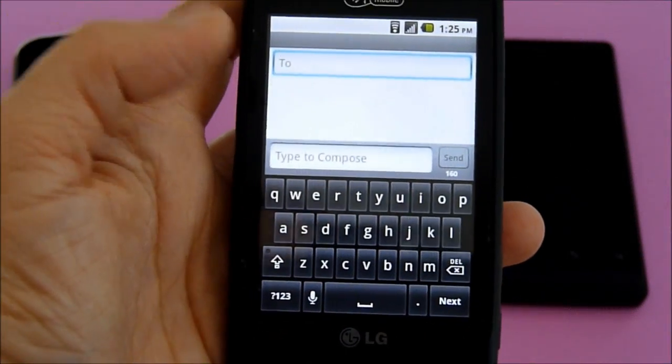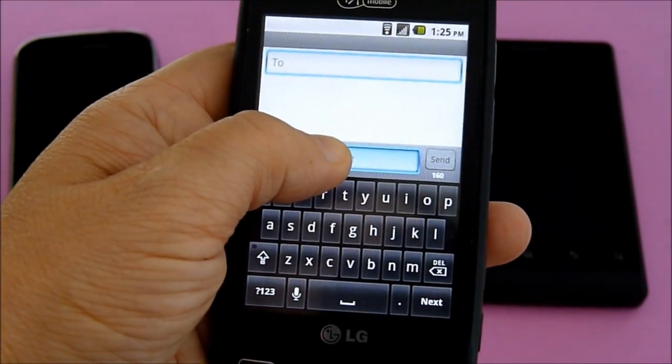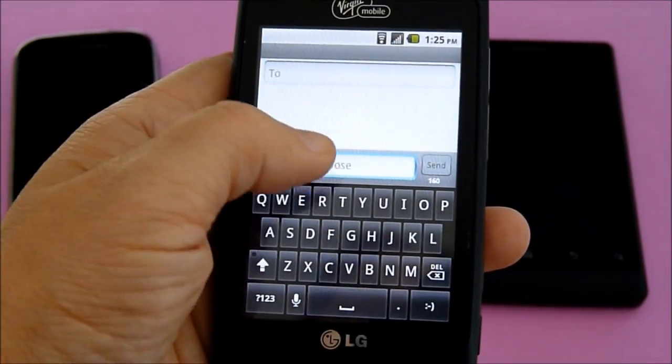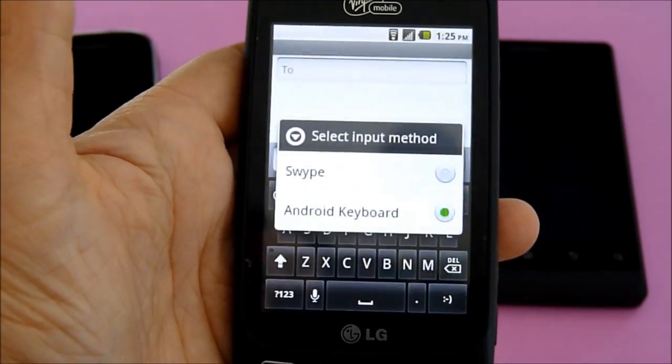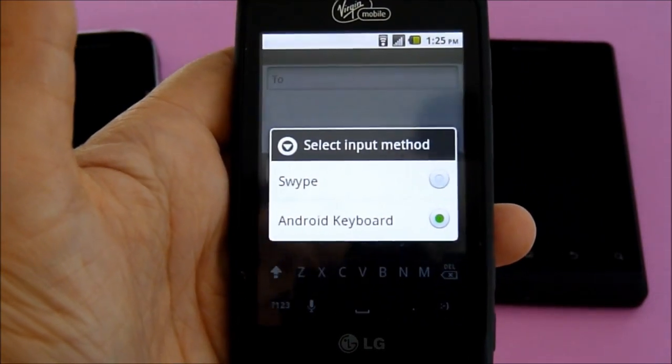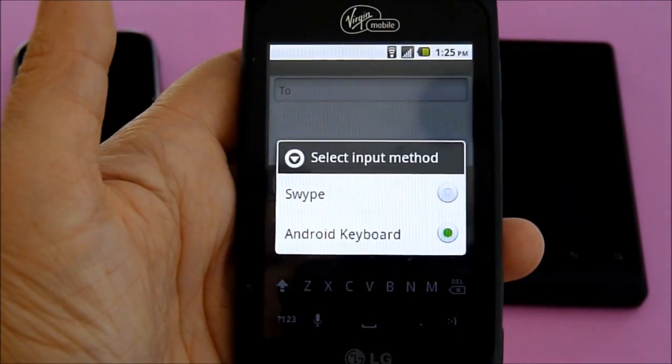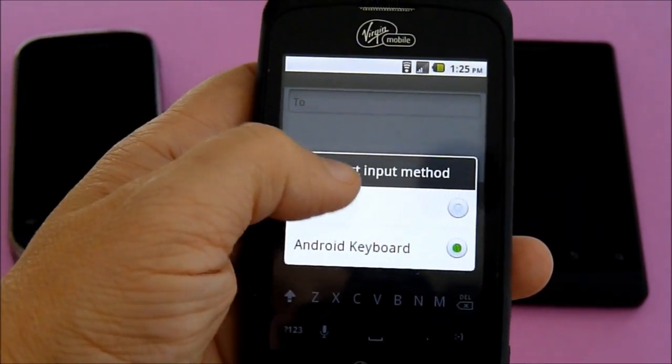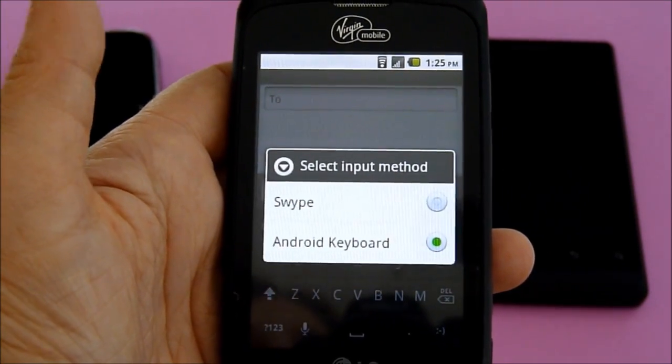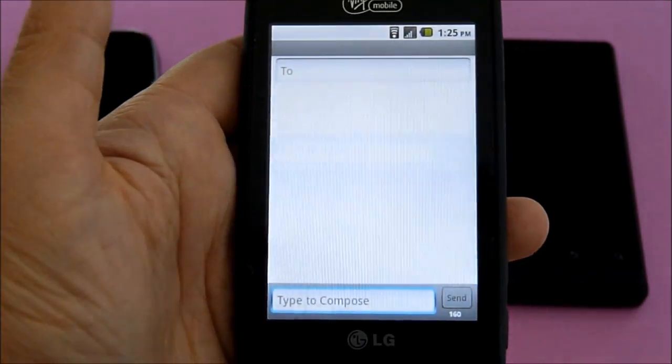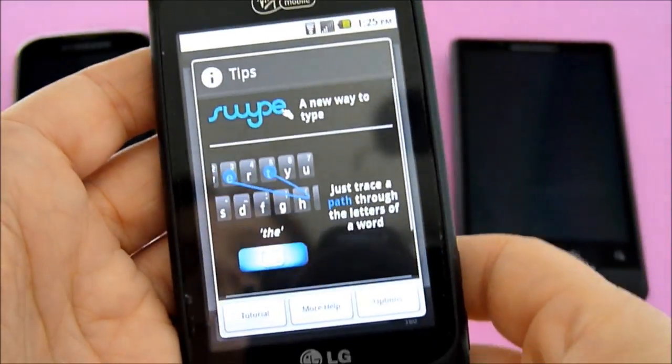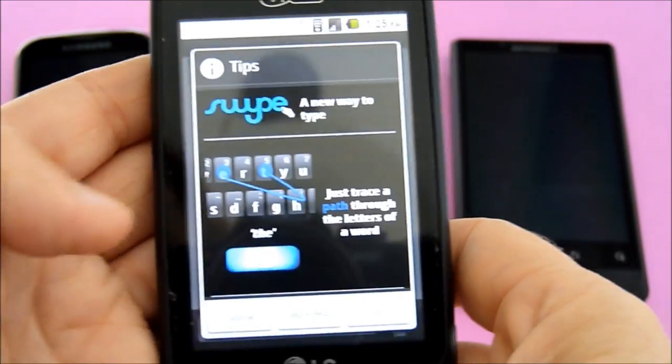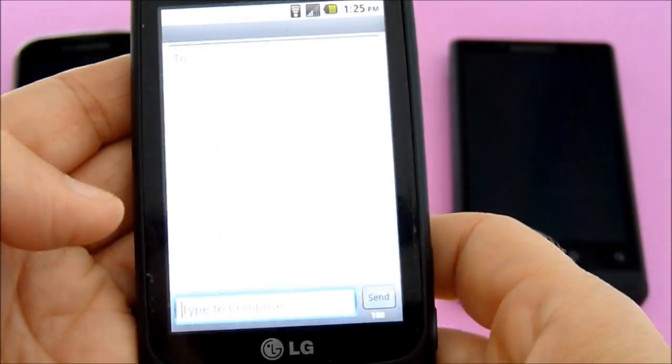With the Optimus keyboard, you have the option of swipe or the Android keyboard. I personally prefer the Android, but this is what the swipe can do.